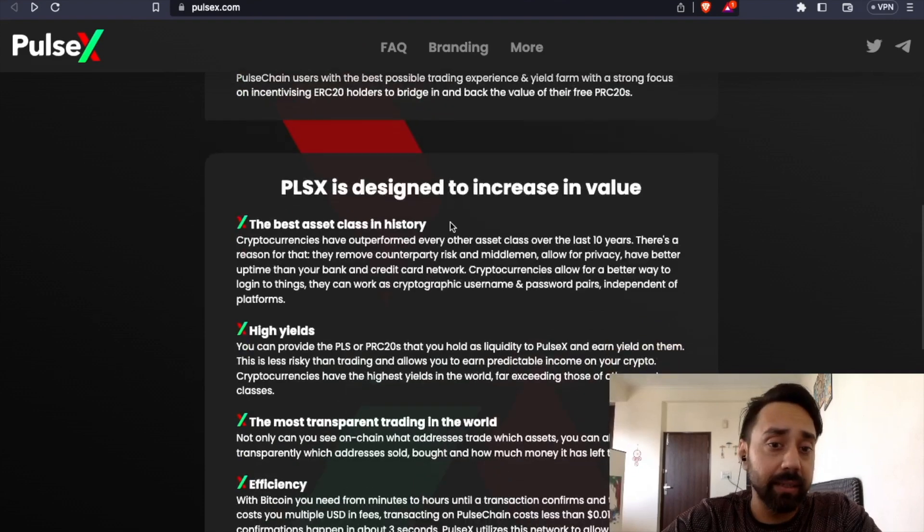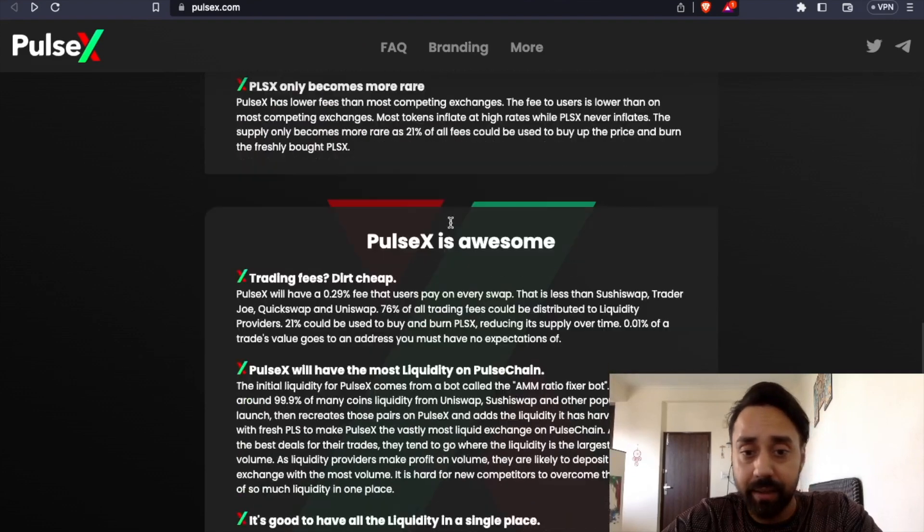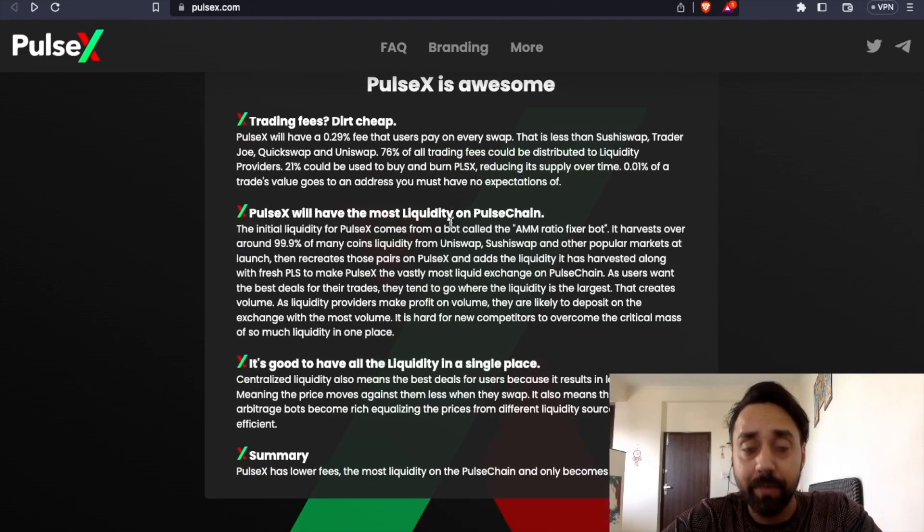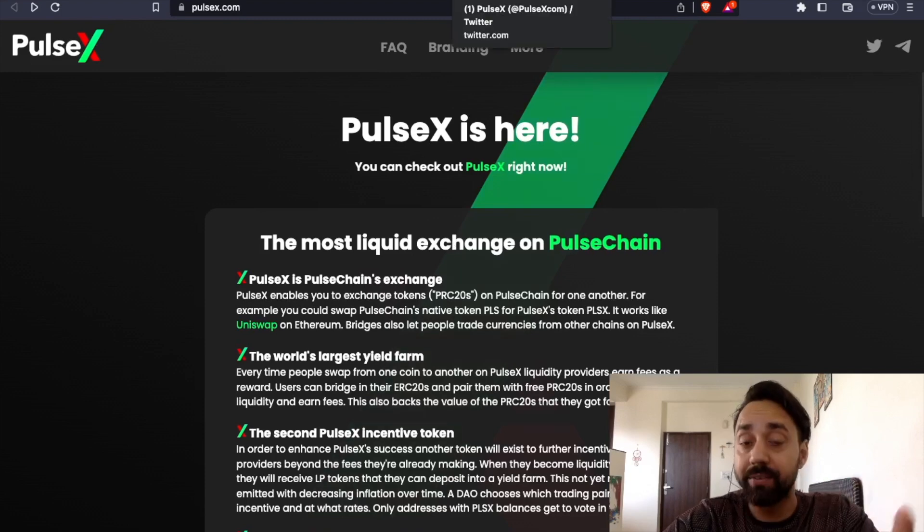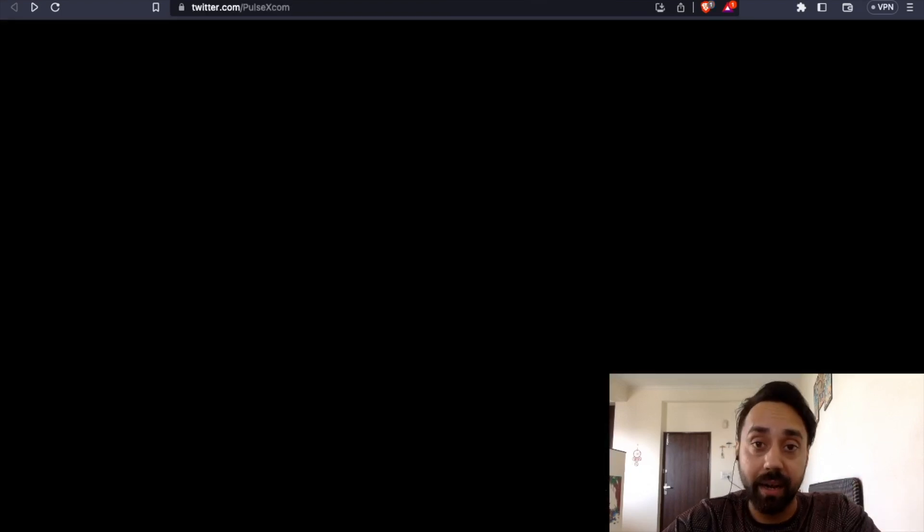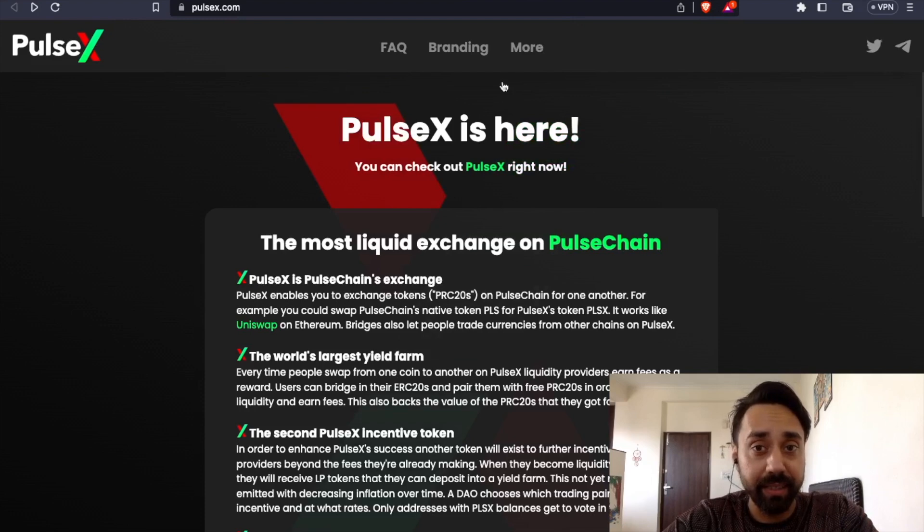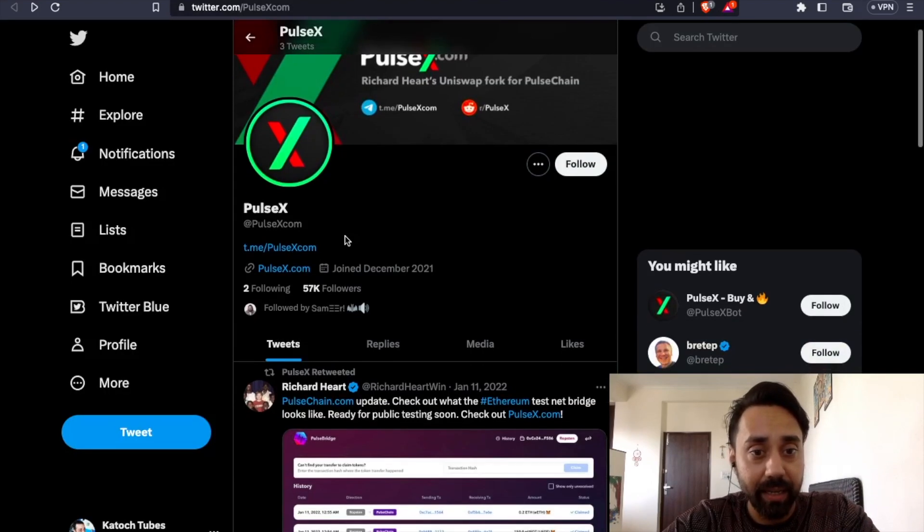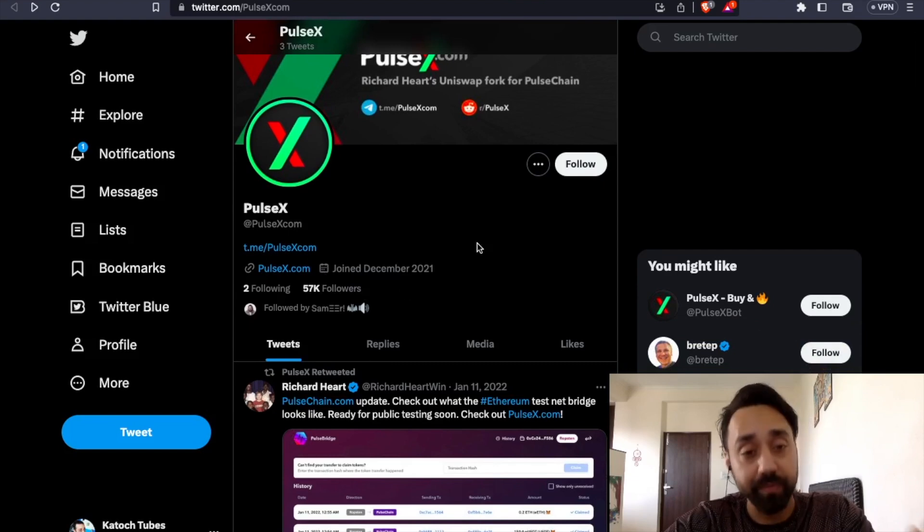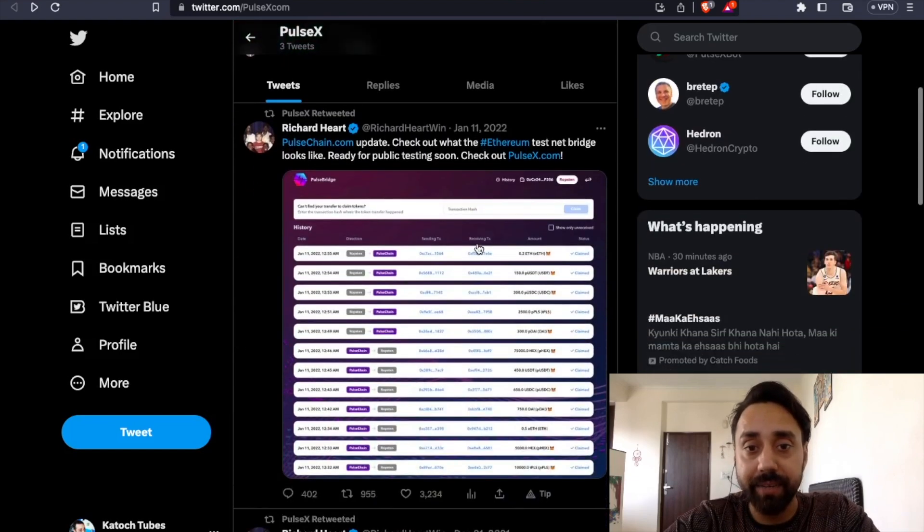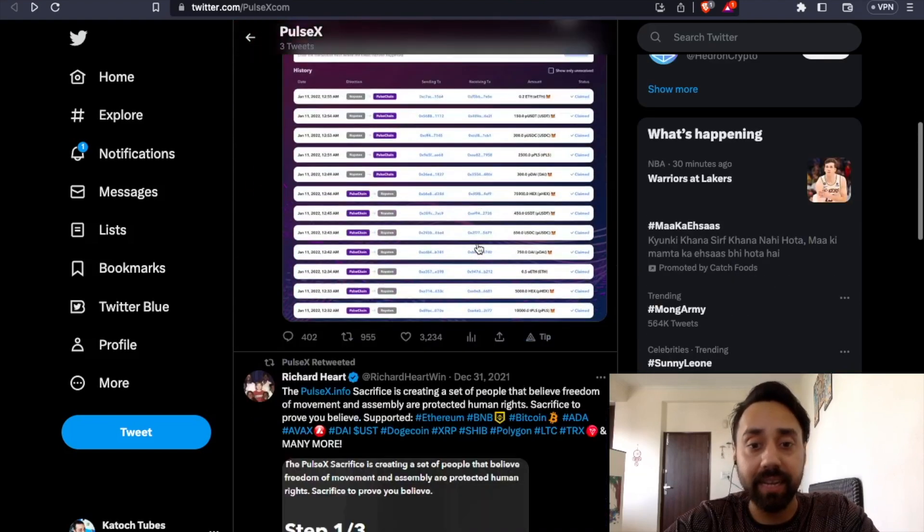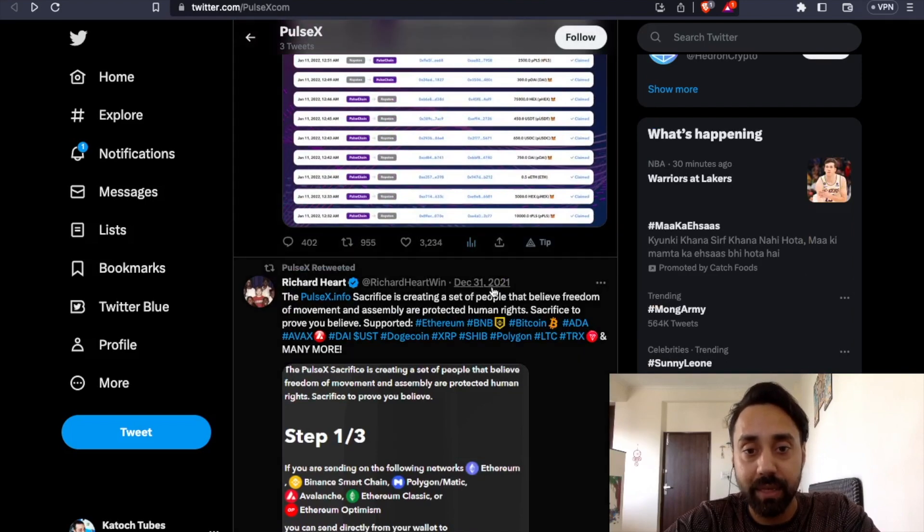But then you check the red flag and the number one red flag is their social media handle, how active are they and how well they are performing. So I have visited their Twitter handle and this is what I got here. Again, 57K followers. Nice.